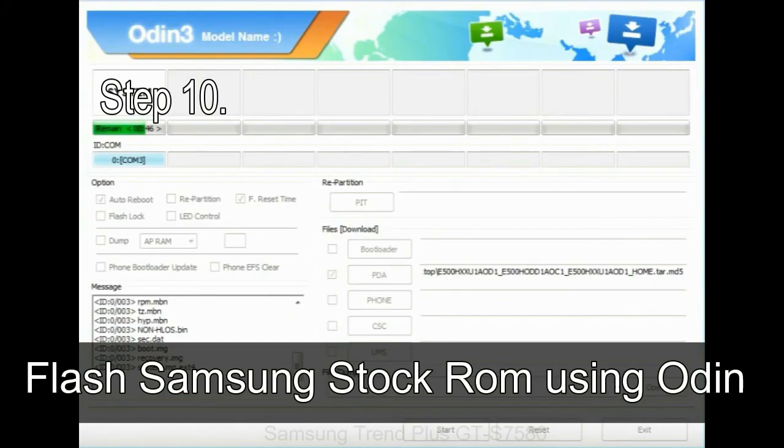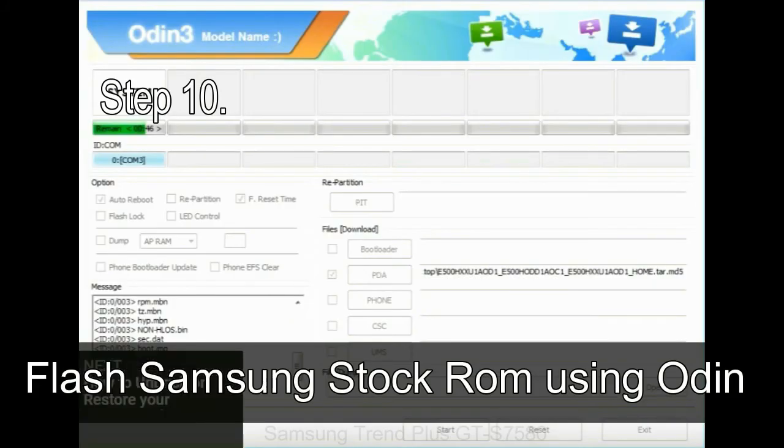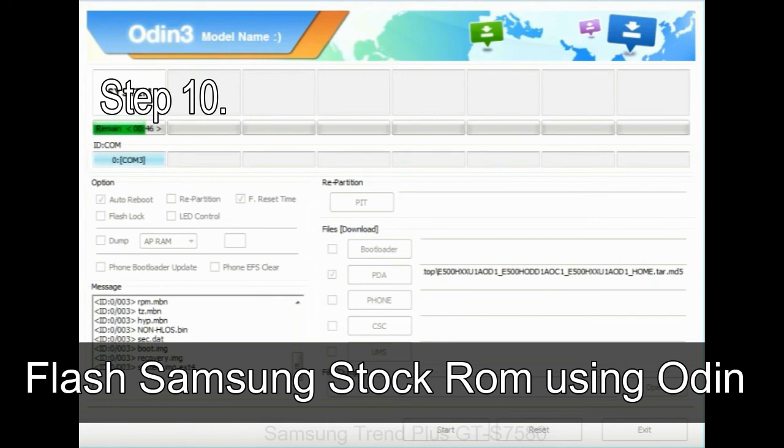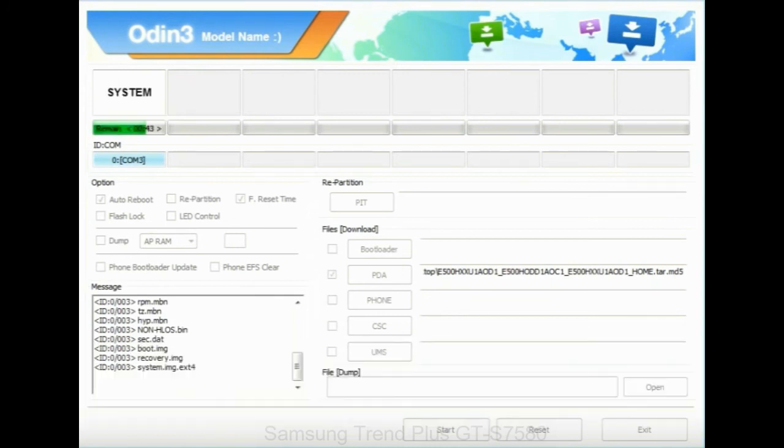Make sure that you do not mess up with checkboxes. Step 10: Now, click on the Start button in Odin to begin the flashing process.